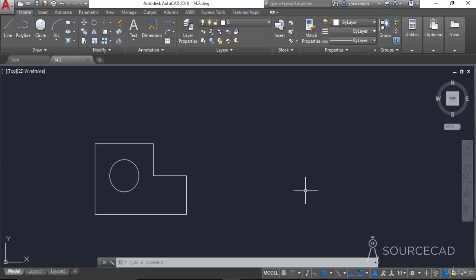In this video I will tell you about creating a parametric drawing with the help of the infer constraint status bar option.